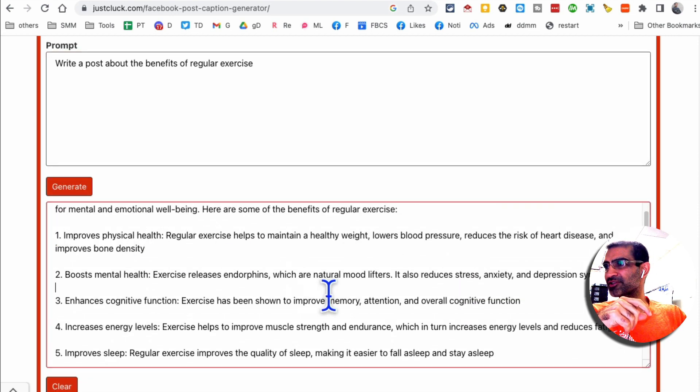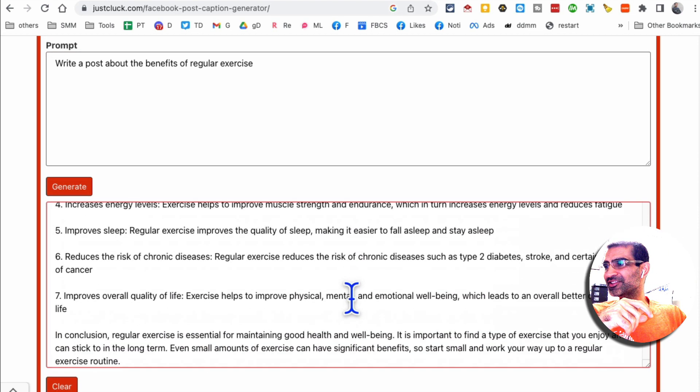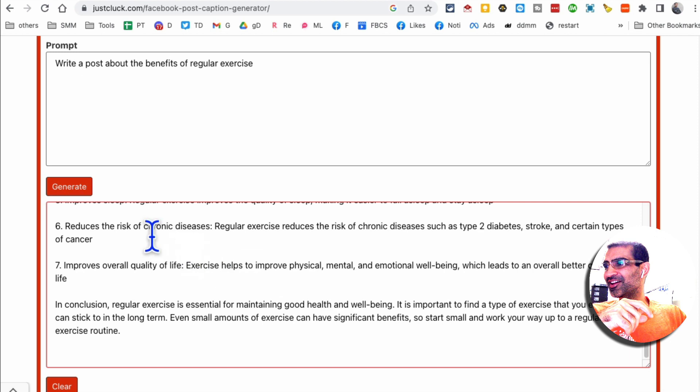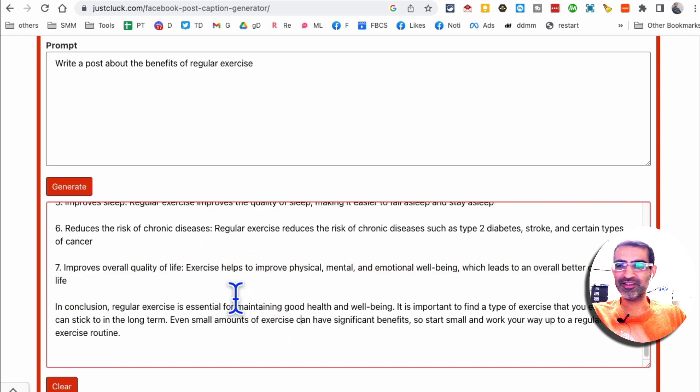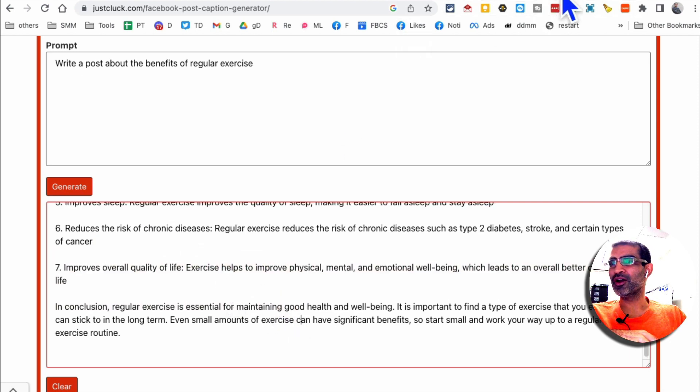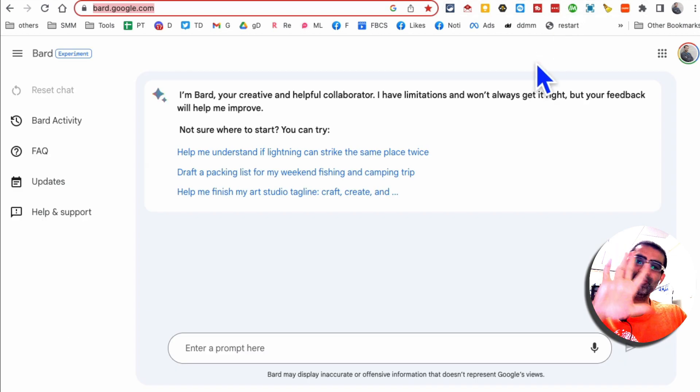And here you go. This is actually, again, pretty good. You can copy this and use it on your Facebook, Twitter, LinkedIn, wherever you want.